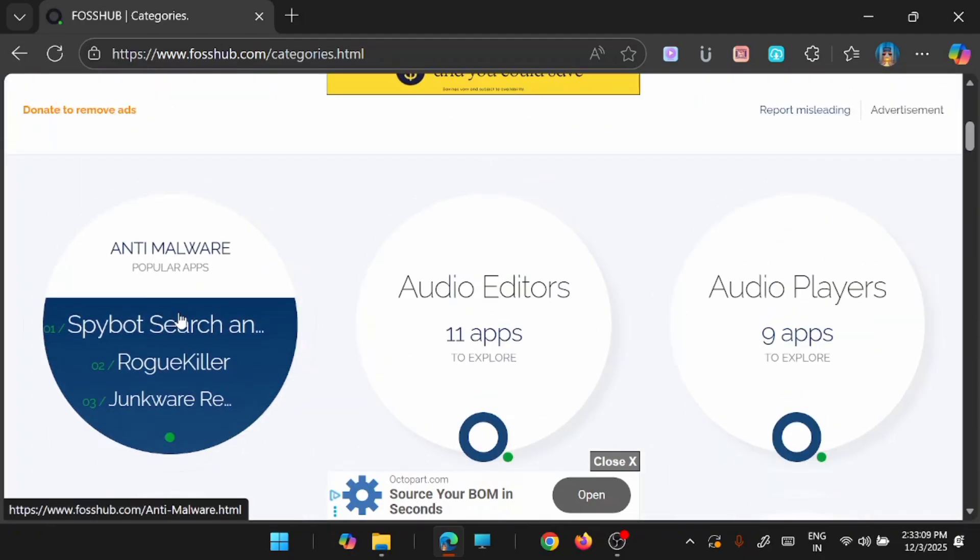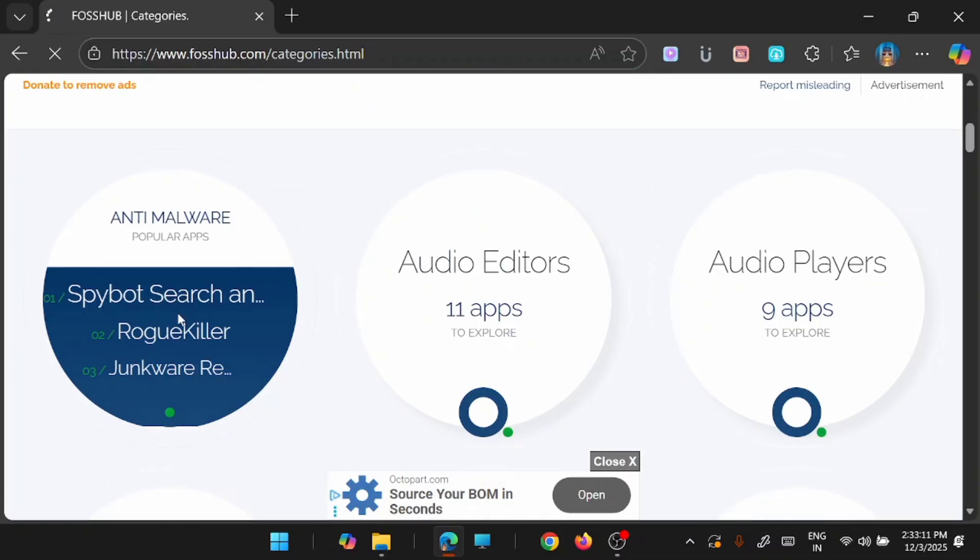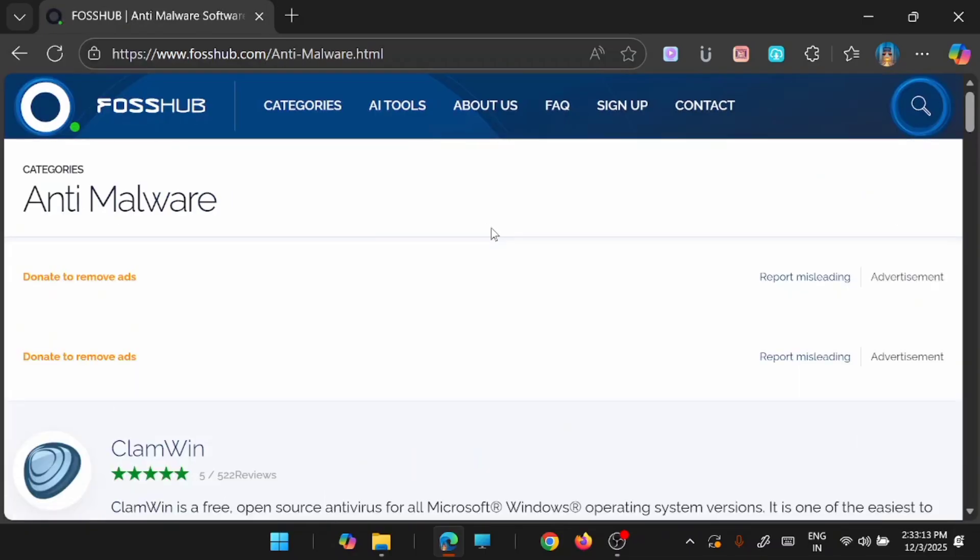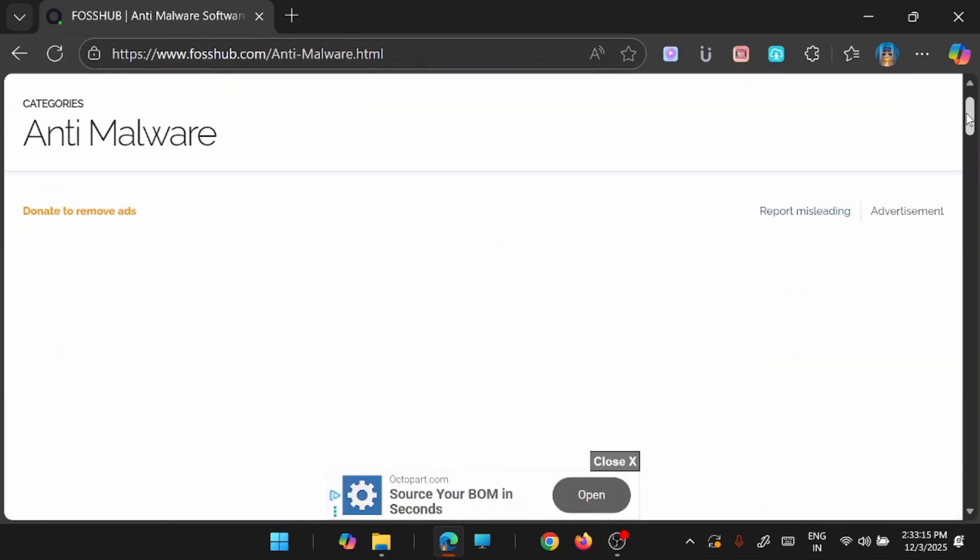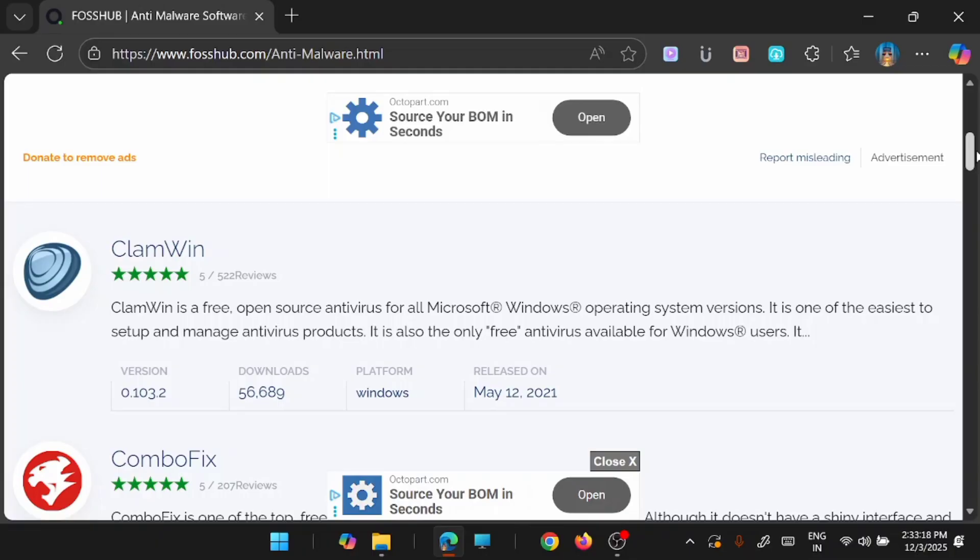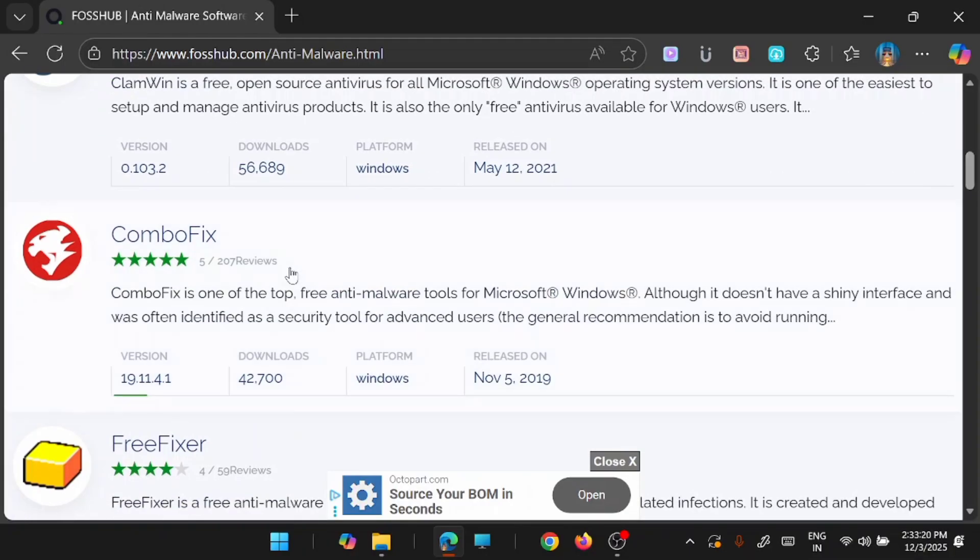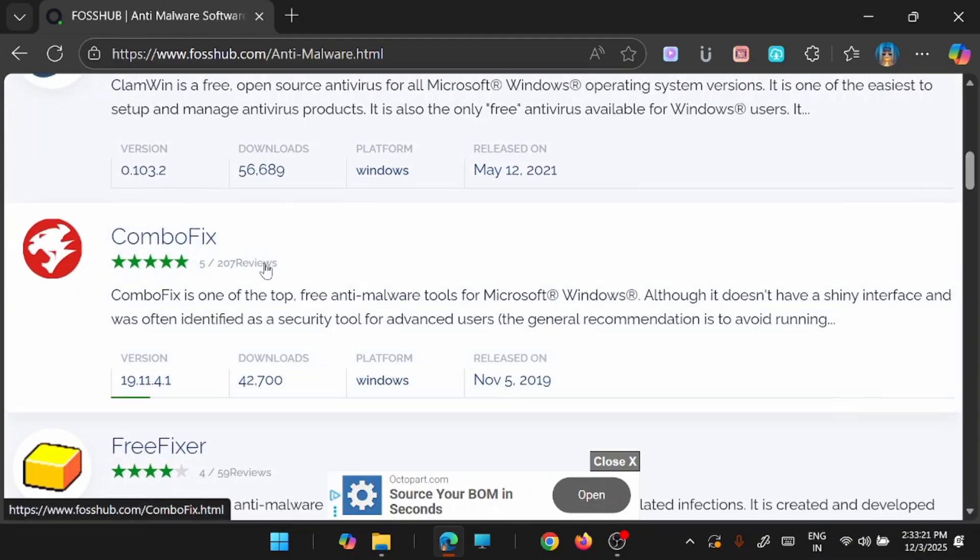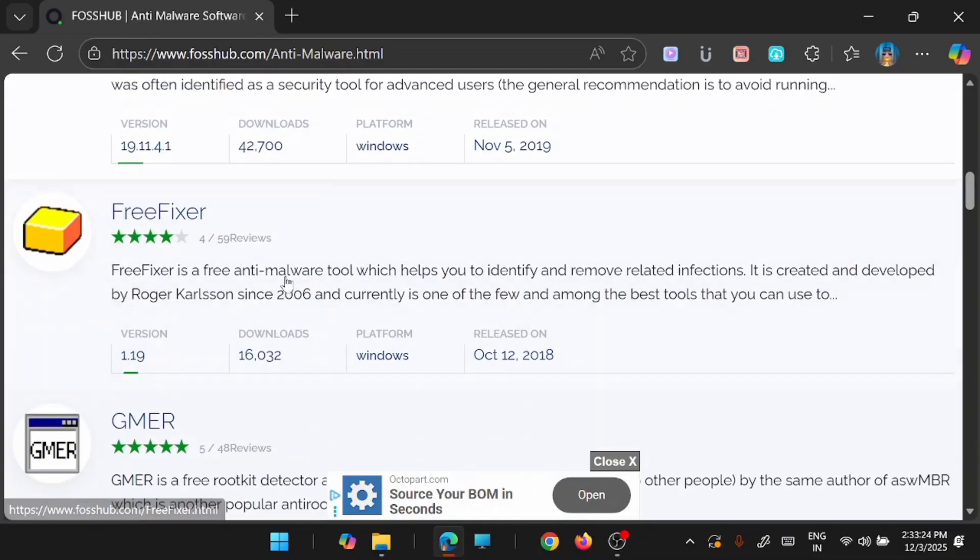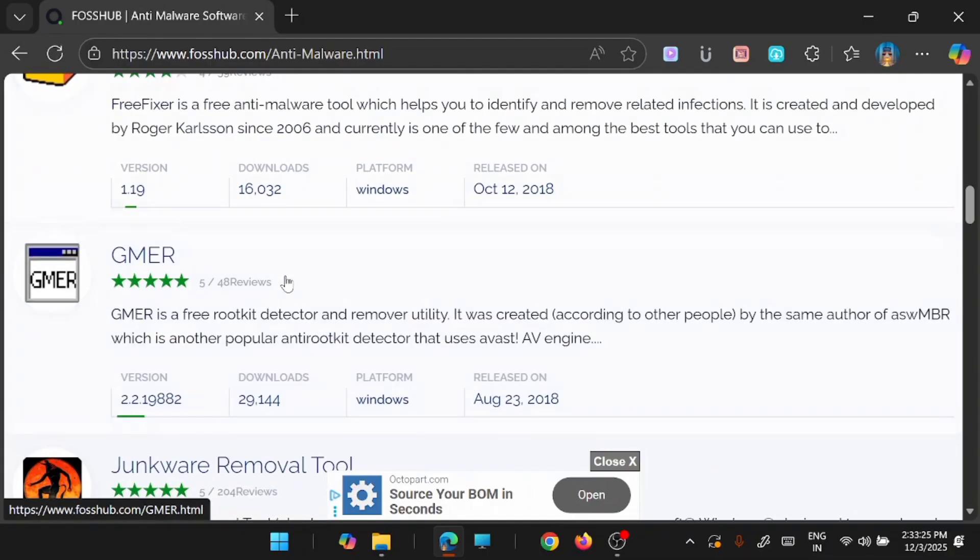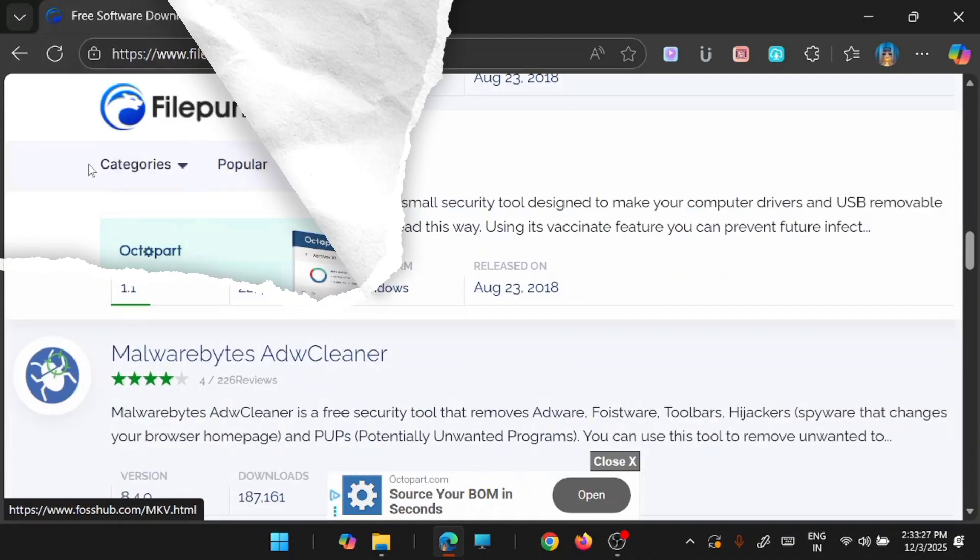For example, I am just going inside the anti-malware and you can see that there are a lot of applications available here for free download. Just go and look at the review and then based on that you can make your choice and download and use it for your purpose.